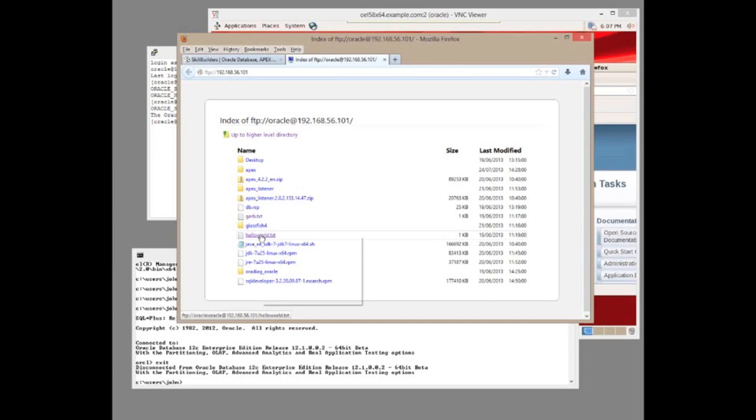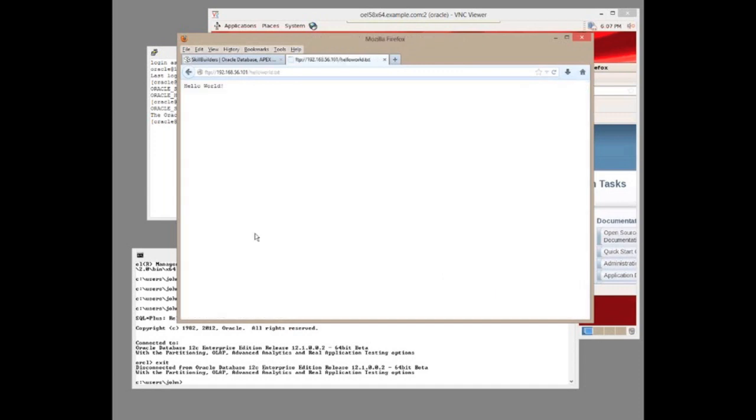And then specifying a file hello world dot txt. Clicking on that, the GET message is sent and back comes the contents of the file.